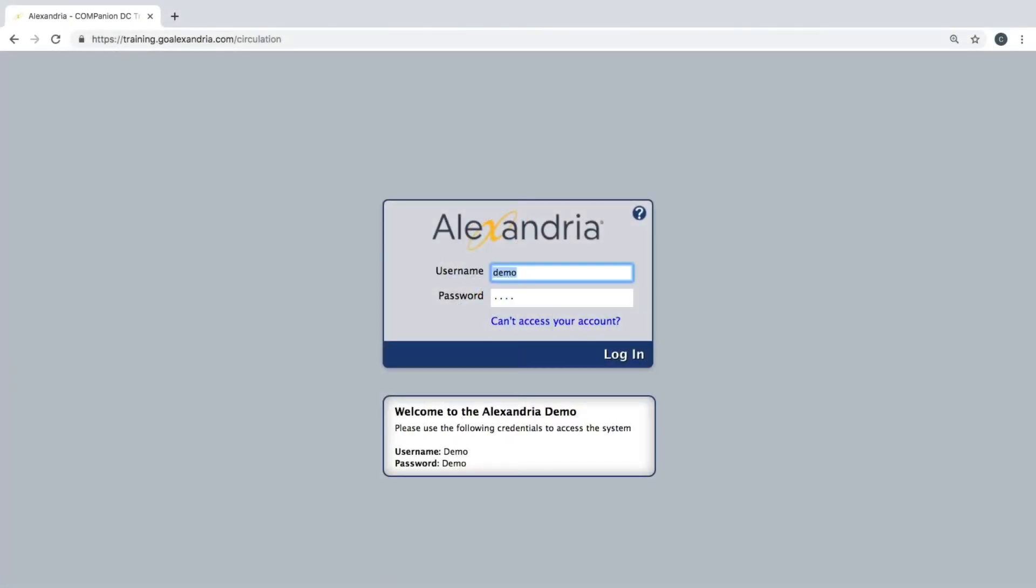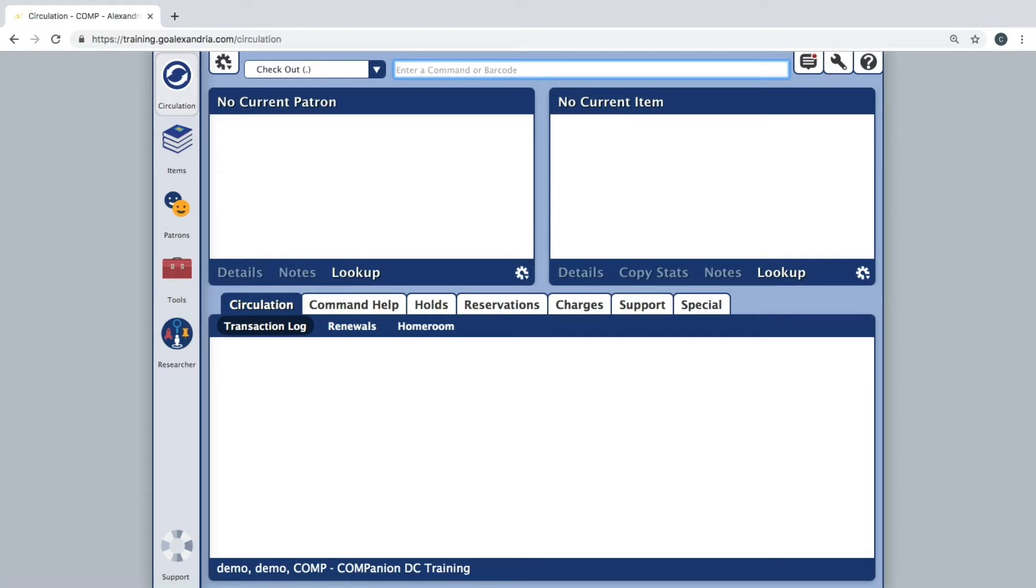While we recommend using the inventory module for its convenient inventory tools, you're able to perform inventory through the circulation screen as well.